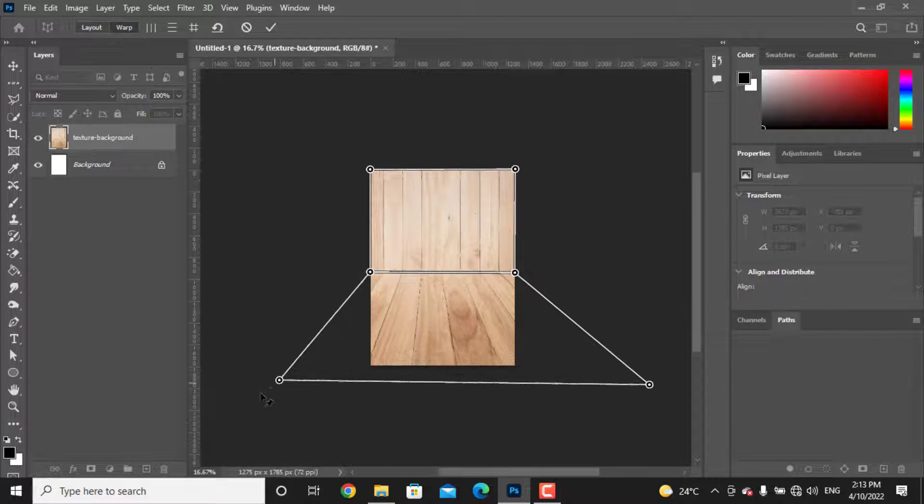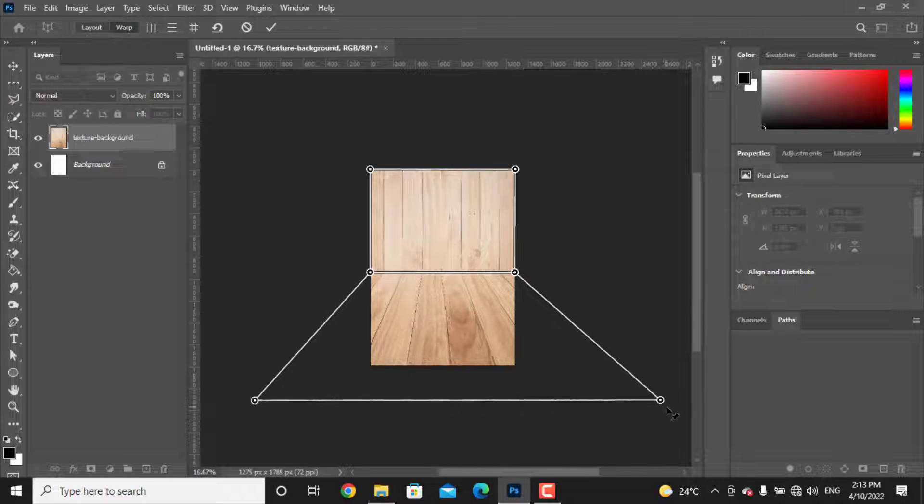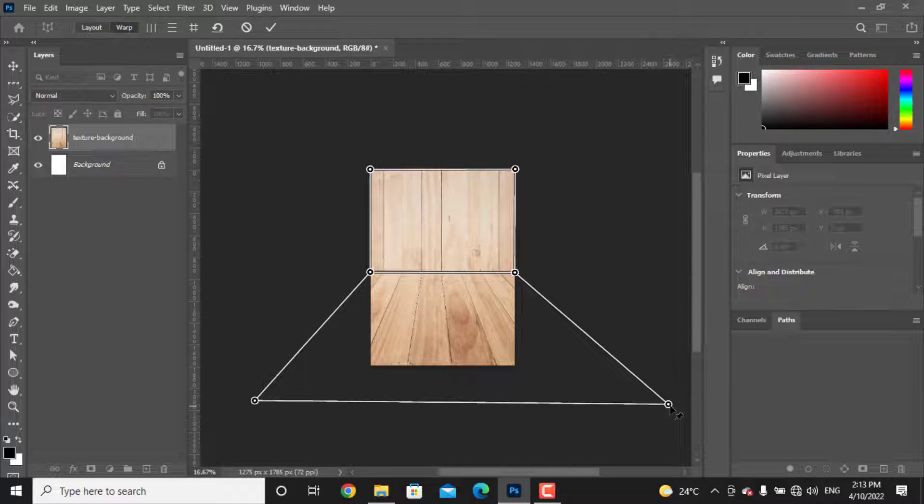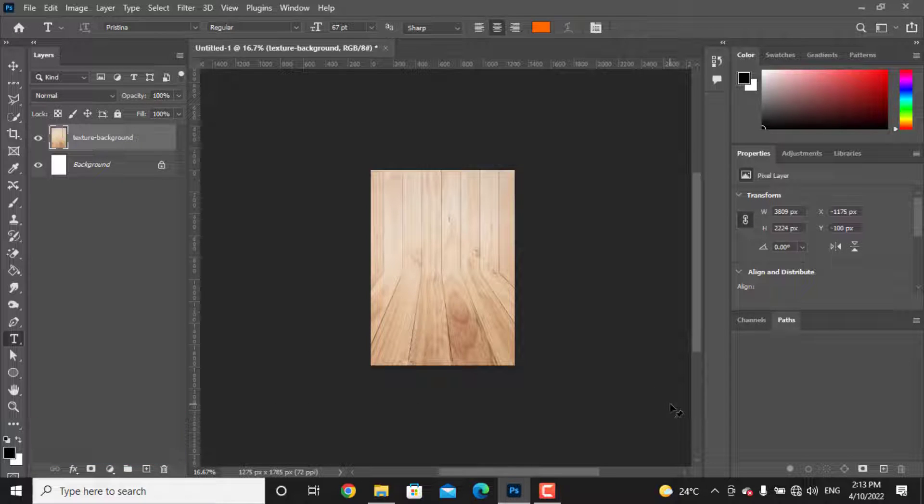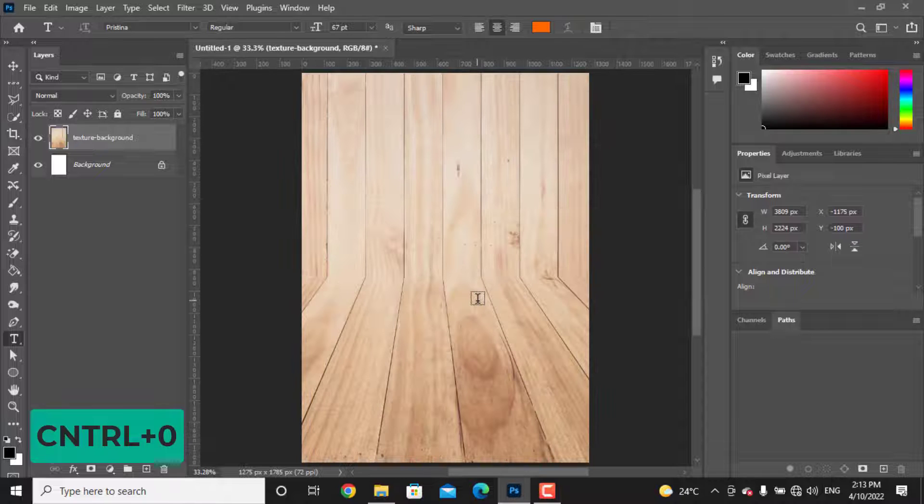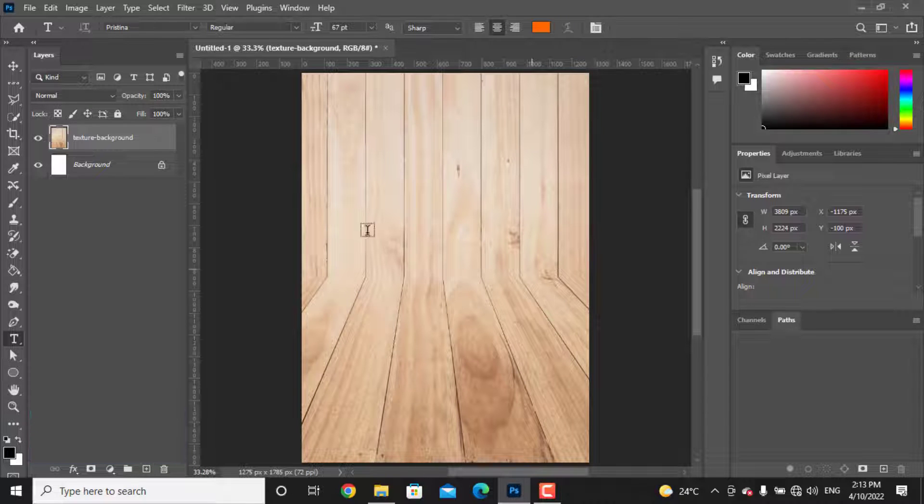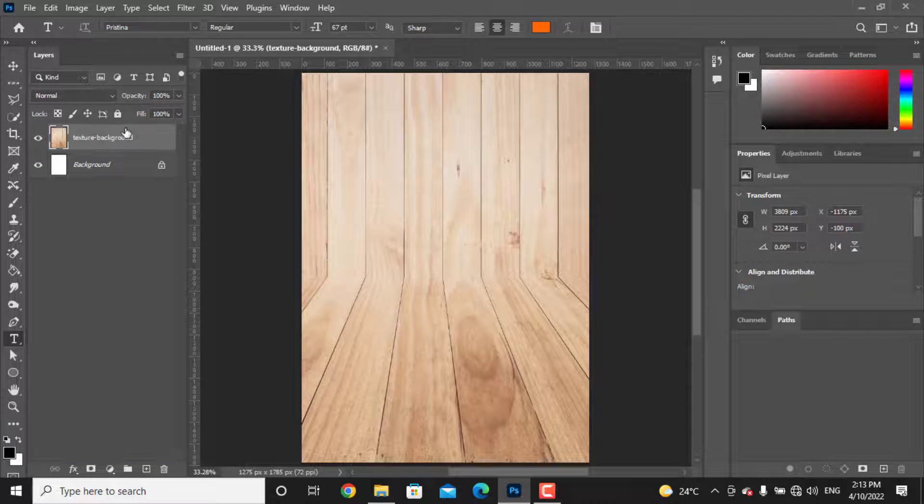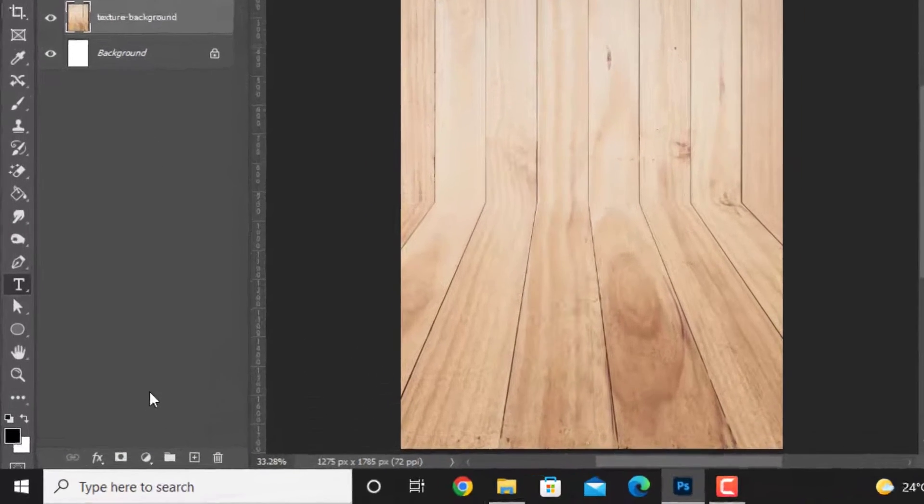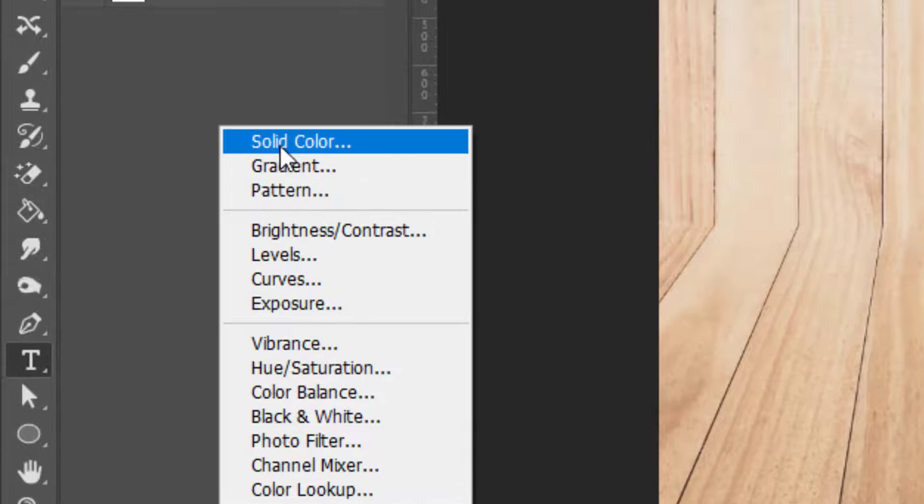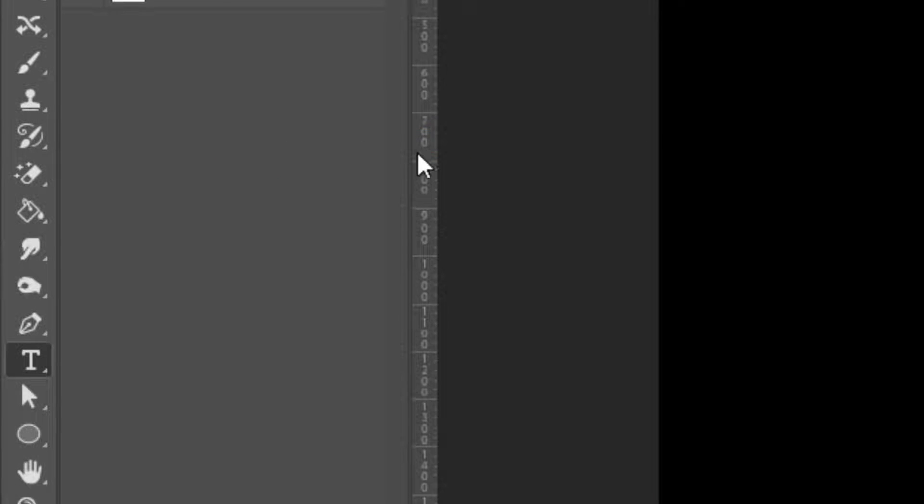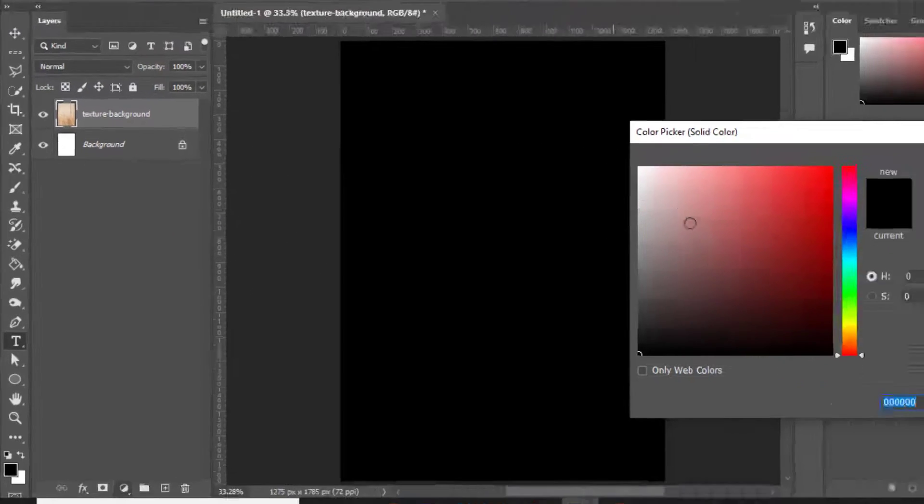When you did it, just press enter. Press Ctrl and 0 to fit the view to the window. I don't like the background color, so I will add a solid color and choose a color for the background.